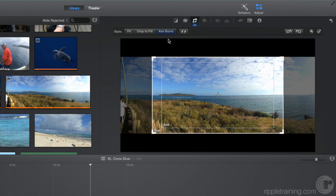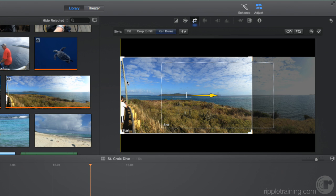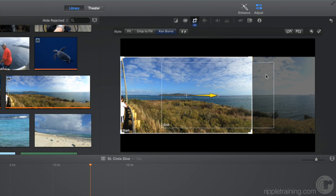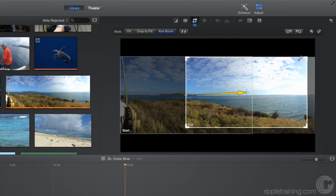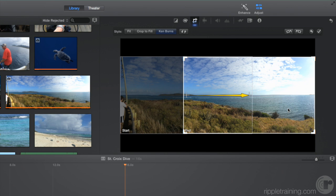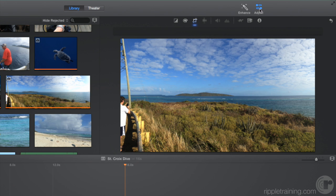For the Ken Burns effect, you can adjust the starting crop and position by scaling and moving this box, and the ending crop and position by adjusting this box. To swap the starting and ending areas, click this Swap button. When you're done, click the checkmark, then click the Adjust icon to close the Adjustments bar.